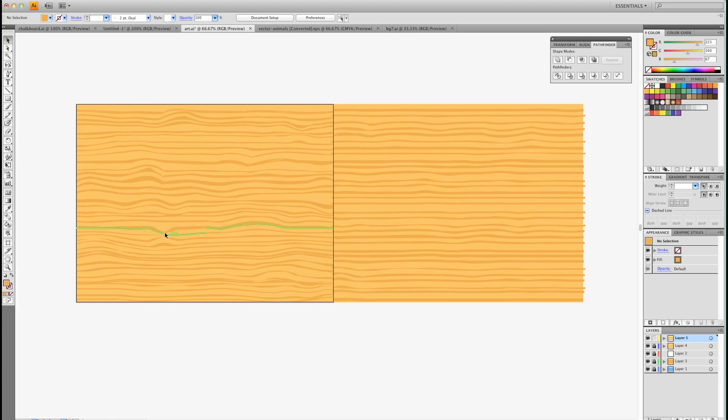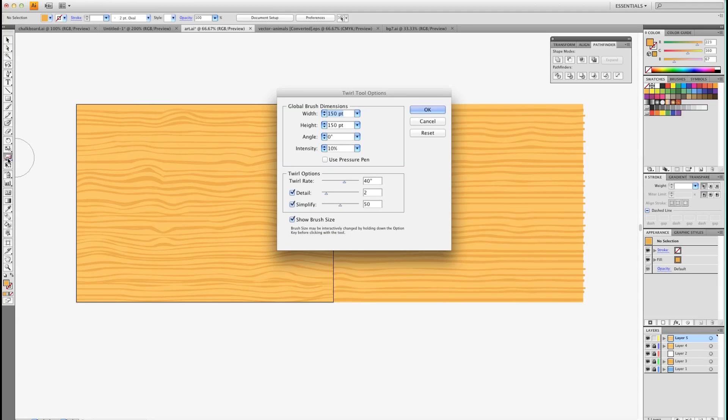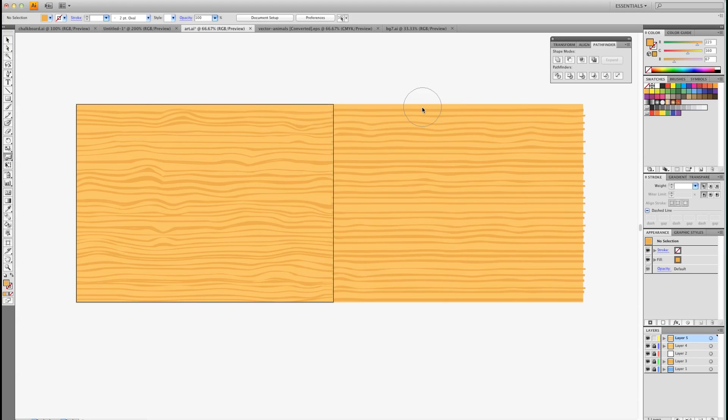Now we want to make some of these kind of things here, these dimples and stuff like that. Where your Warp tool is, we're going to go with the Twirl tool. I'm going to double click it. I have intensity 10%, I think I'm going to go down to 5%. So you can use these settings here.